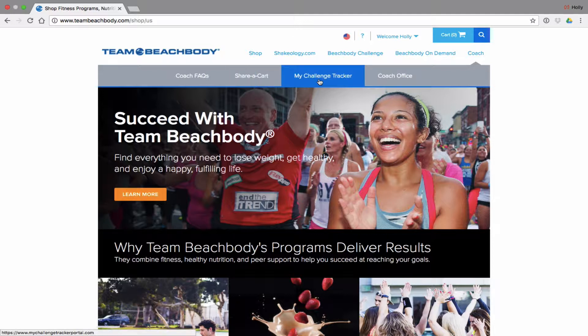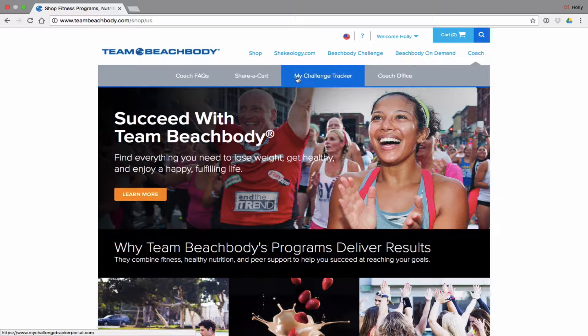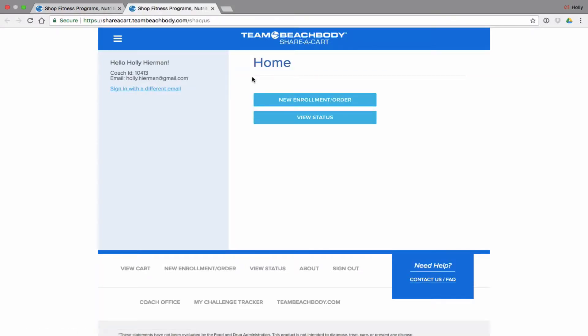You can also access My Challenge Tracker, which is the app we use for our challenge groups — it's a fantastic app. You can access that here, and then of course you can access your Coach Online Office. For the purposes of this video, let's go to Share-A-Cart. You can also still get here if you type in coachmobile.teambeachbody.com, which is the previous link we used to use — it will take you directly here to Share-A-Cart.